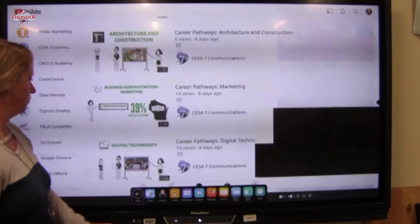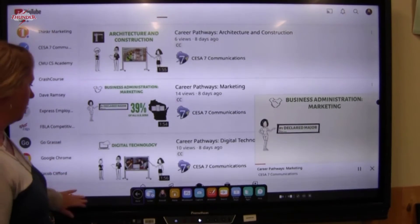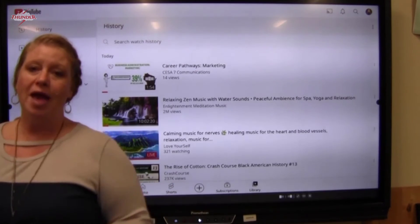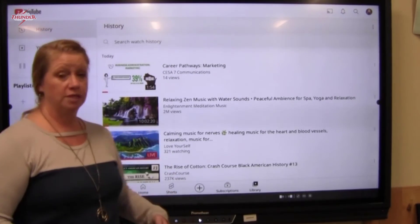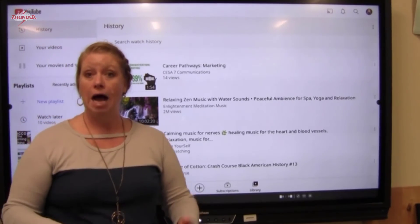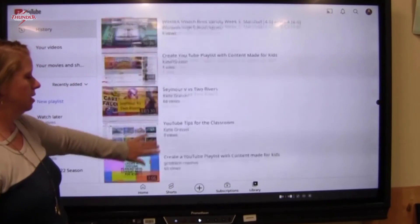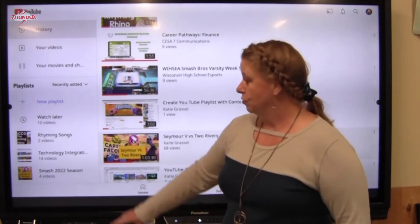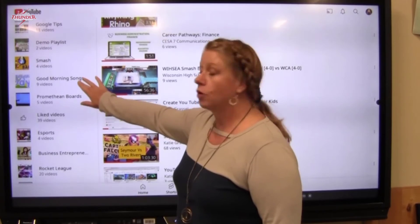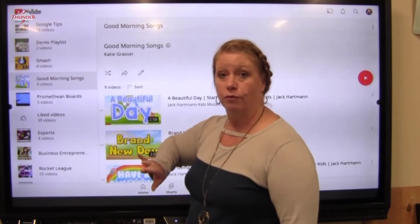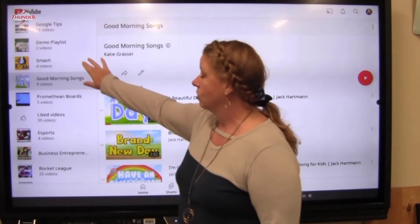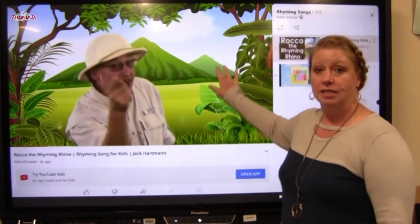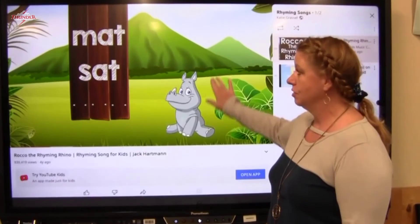I'm going to go back to my subscriptions and show you the library. The library is a great tool because it shows you anything you have viewed, either on the computer or on the Promethean board. Make sure your viewing history is turned on on your computer. Over on the side, you'll also see playlists. Creating playlists makes it easy to play videos — I have a good morning song playlist for kindergarten teachers and a rhyming song playlist. You can play those and slide up or down to change sizes.